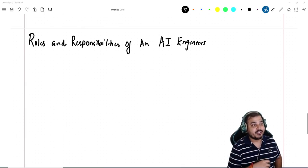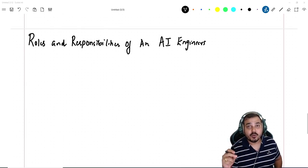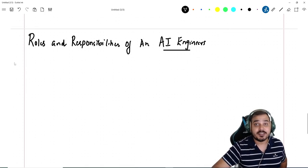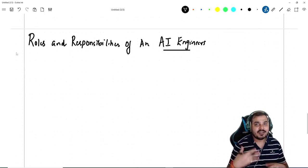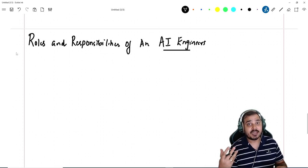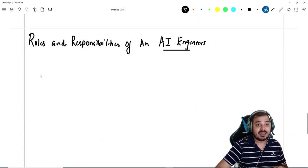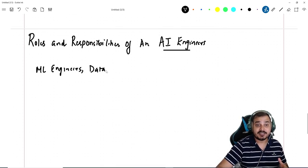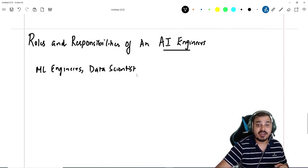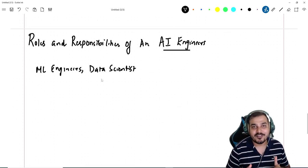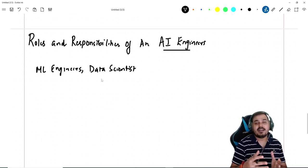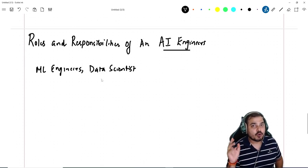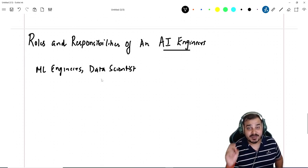Hello, my name is Krushnayak and welcome to my channel. Today in this video we are going to discuss about AI engineers and understand the various roles and responsibilities. Many people have this confusion about what exactly an AI engineer does, so in this video I'm going to cover entirely what an AI engineer specifically does.